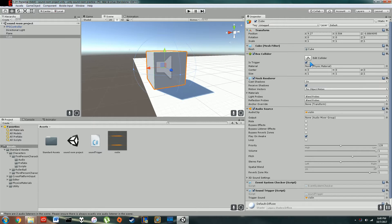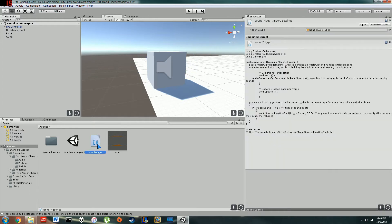That sets it up as a trigger so that then I can go into my C-sharp file. I created this one called Sound Trigger.